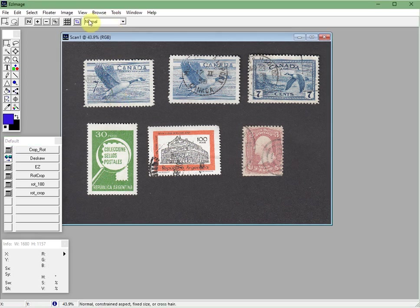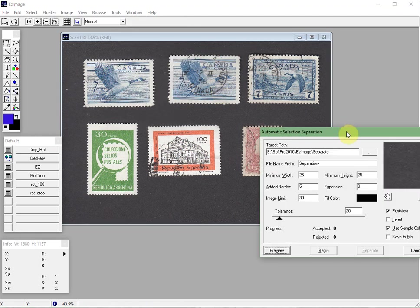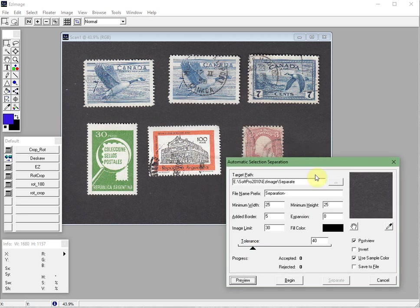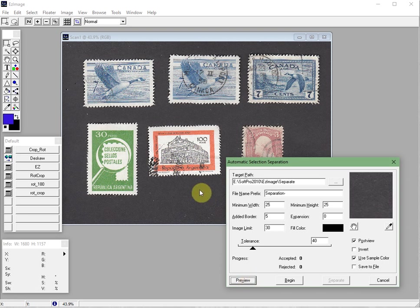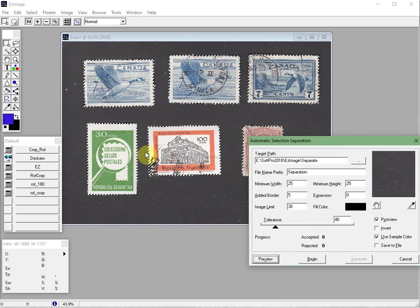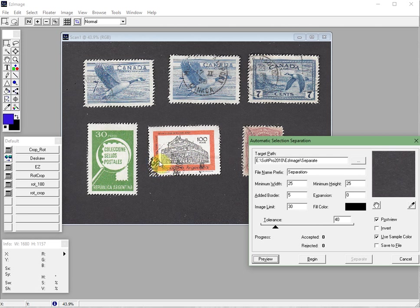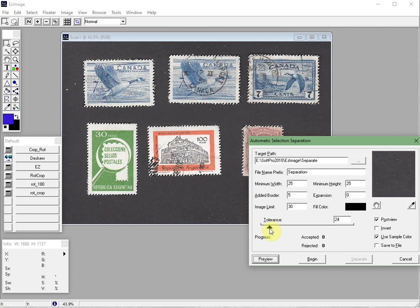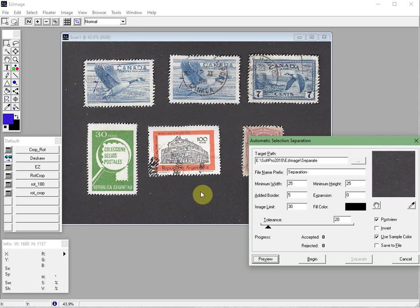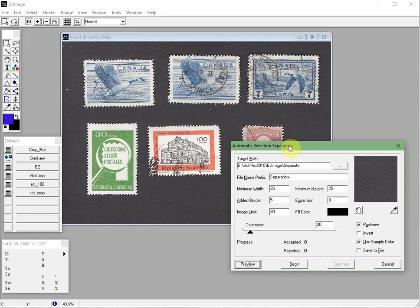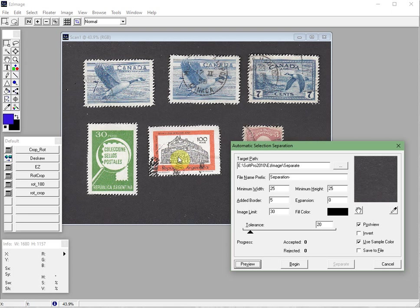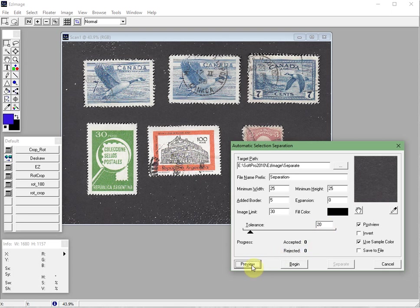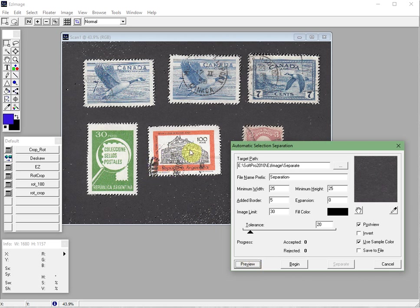So to do that we go to the tools menu and click on separate selections automatic and it comes up with a default which is normally set to 40. And then what you can do is click on preview to kind of show you how it's going to attempt to separate these images. Now it looks pretty good but I can see here in this particular stamp with a heavy cancel in the corner it's going to cut into that design which is really not what we want. So we need to turn that tolerance down.